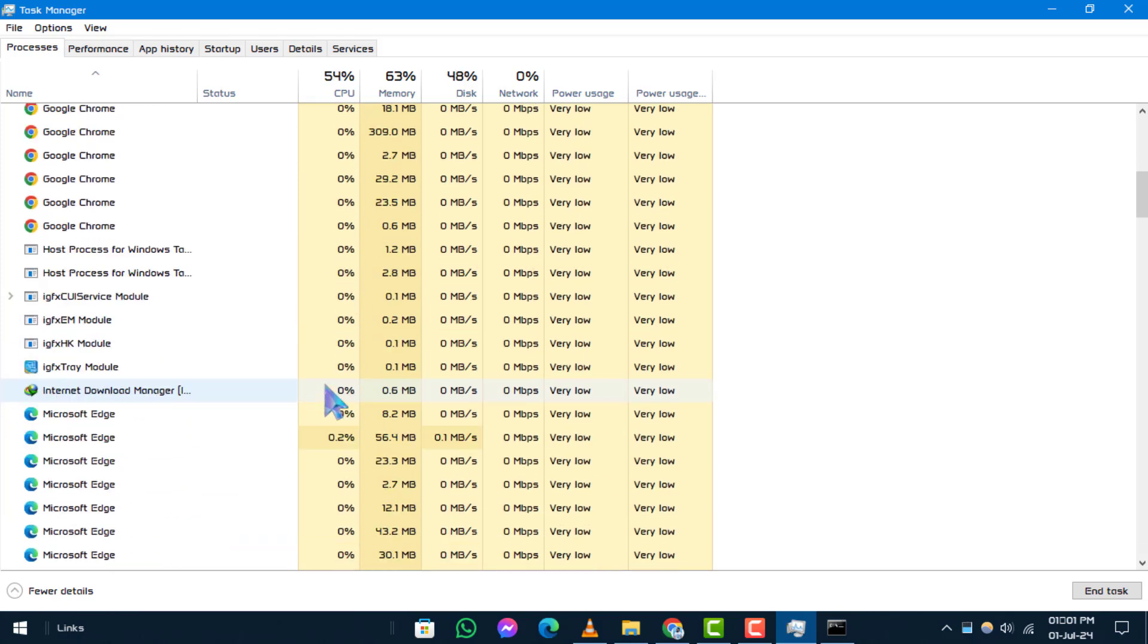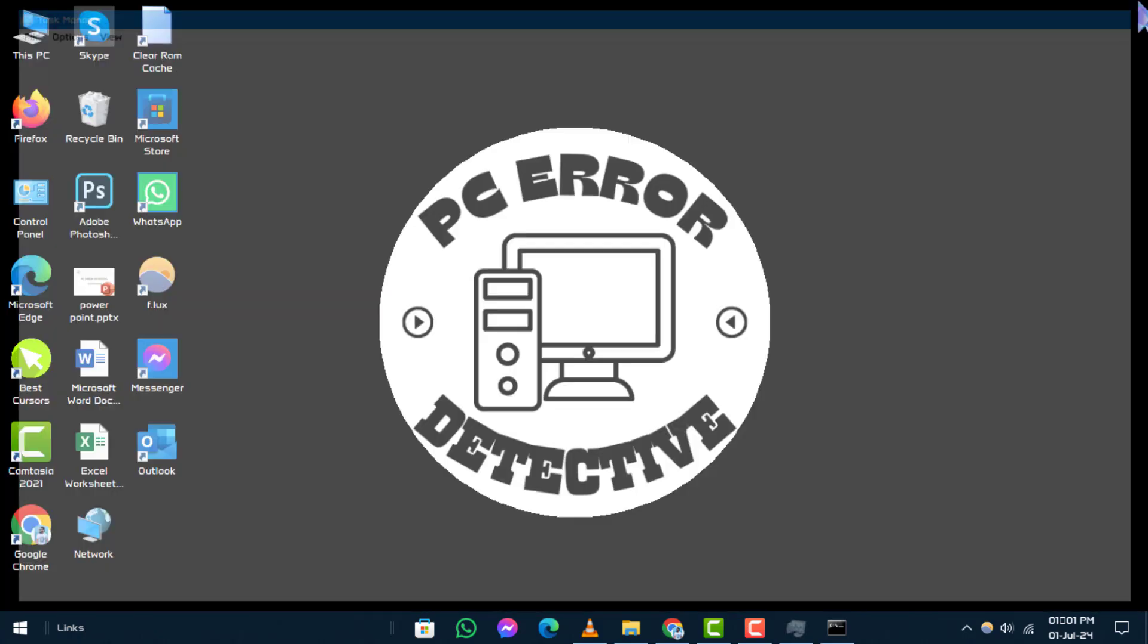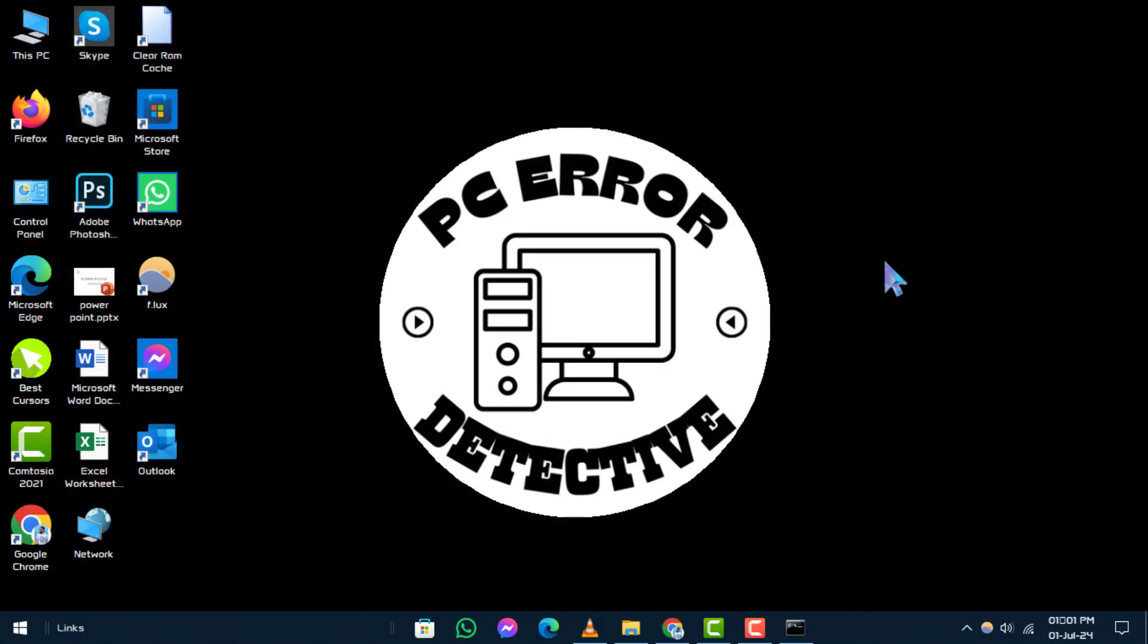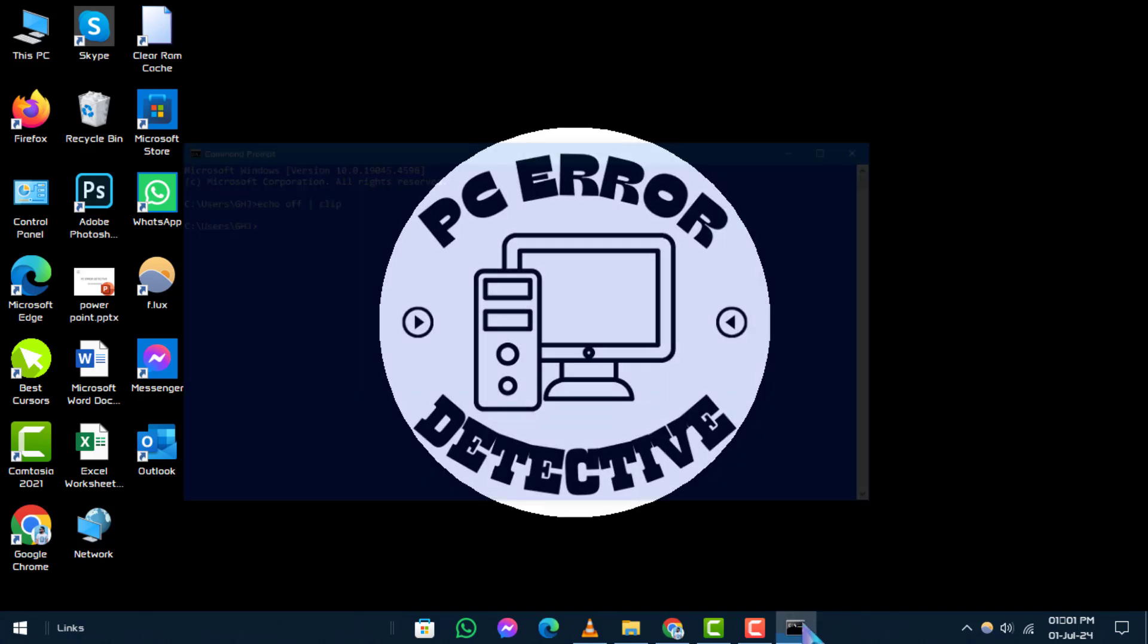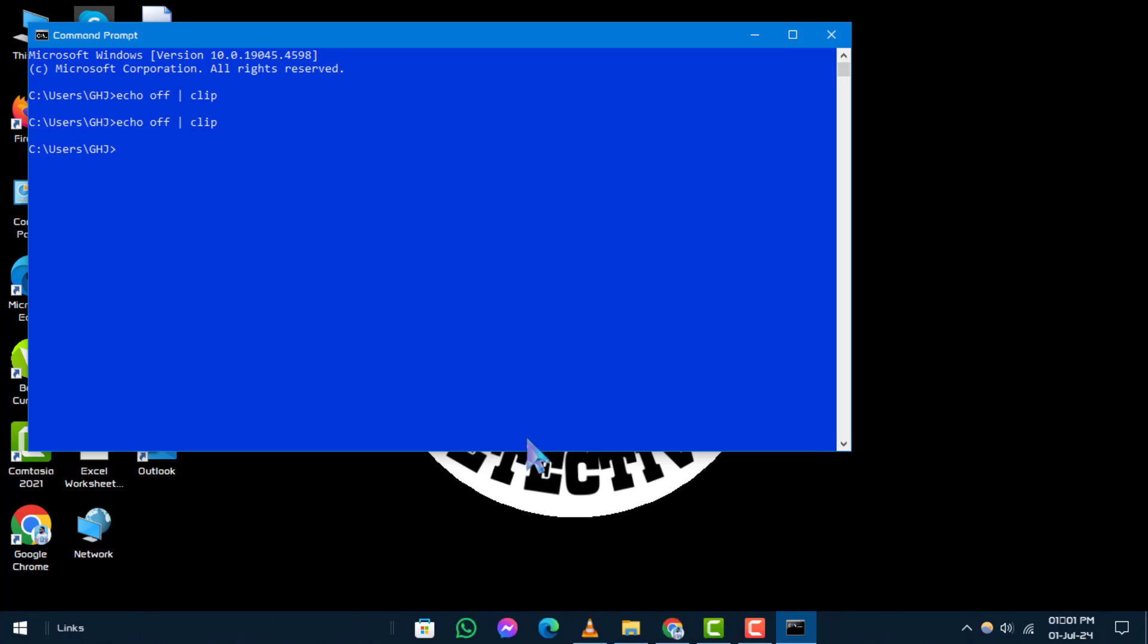Step 5. Clear the clipboard. If you're encountering clipboard errors, clearing the clipboard history can often resolve them. To do this, open command prompt and type this command and press enter to clear the clipboard contents.